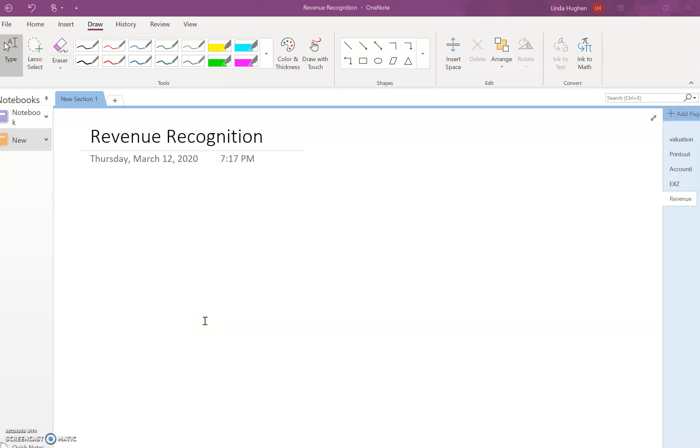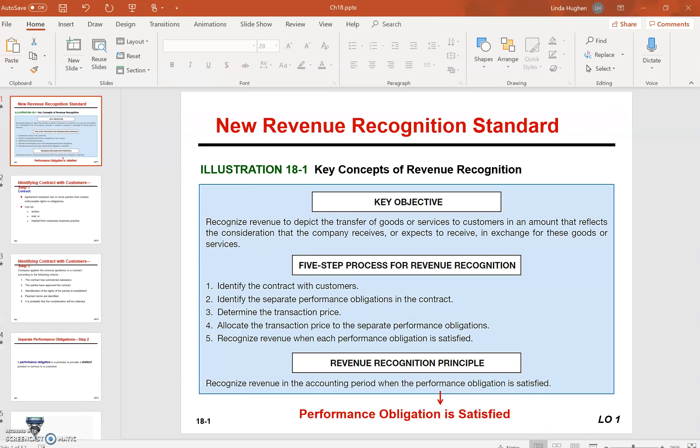This video is the first one in our discussion of revenue recognition, which is chapter 18 in our textbook. The FASB did a complete overhaul of revenue recognition a couple years ago and it had major impacts on a lot of companies.